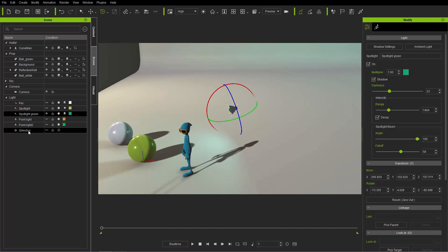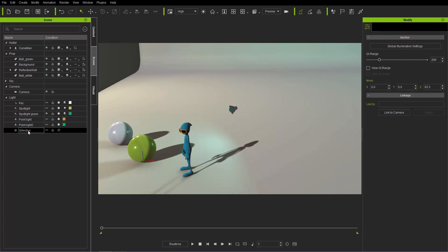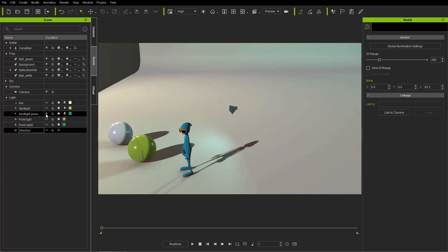We also have the global illumination anchor under lights here. This one only has the move option — it doesn't have rotate or scale because those don't matter in the context of global illumination. But that's a whole other topic we can cover in a separate tutorial. Let's go ahead and make both of these invisible again.